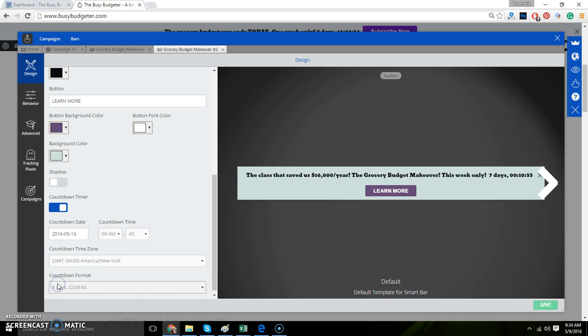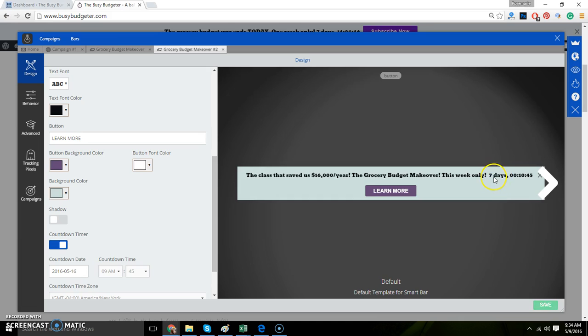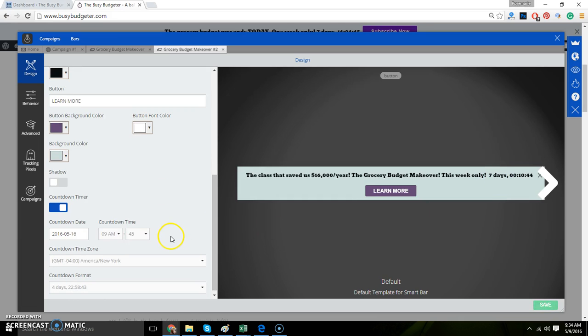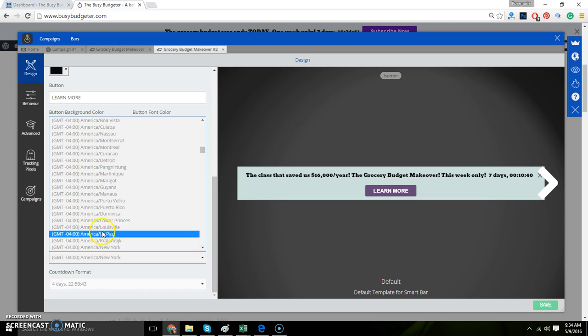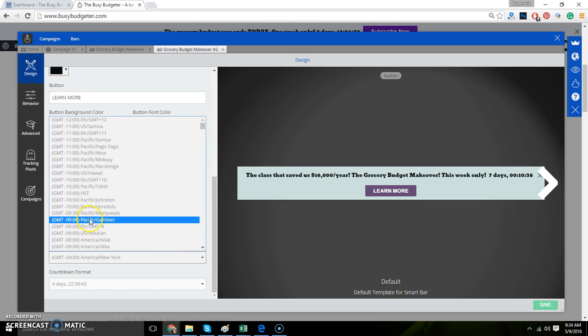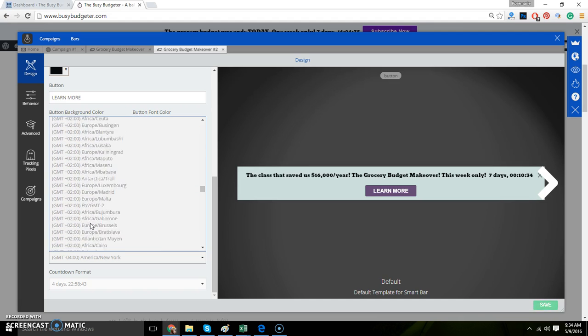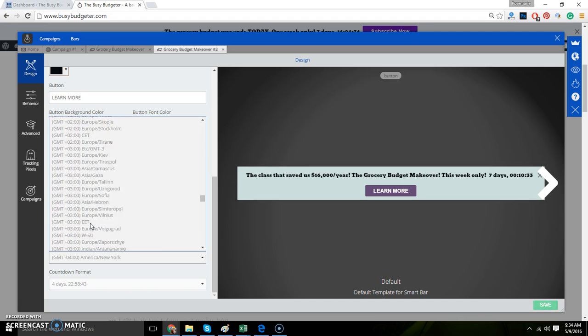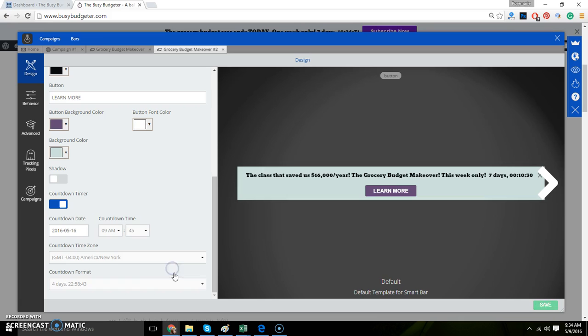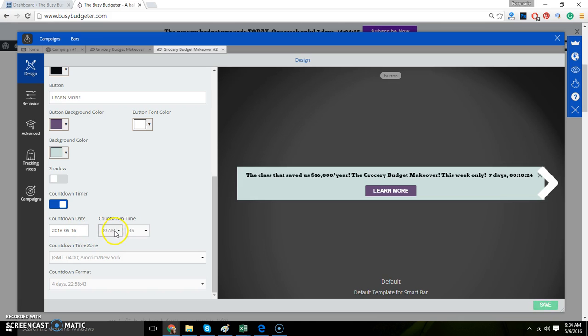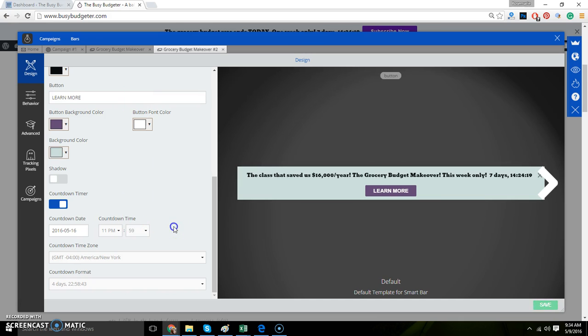The countdown timer, I love. The problem is that my text is too long and it makes this a larger bar. So let me play around with this. The countdown timer, I actually already have set. I think I set this right. You want to choose Eastern. That's when the sale ends. It's on Eastern. And then that date is correct, but it's actually at 11:59 PM. And then the countdown format is correct.